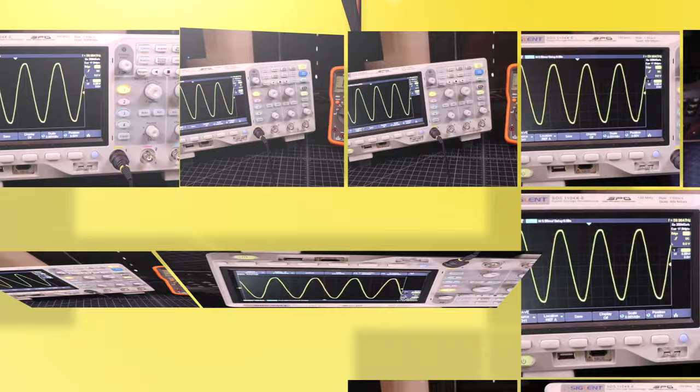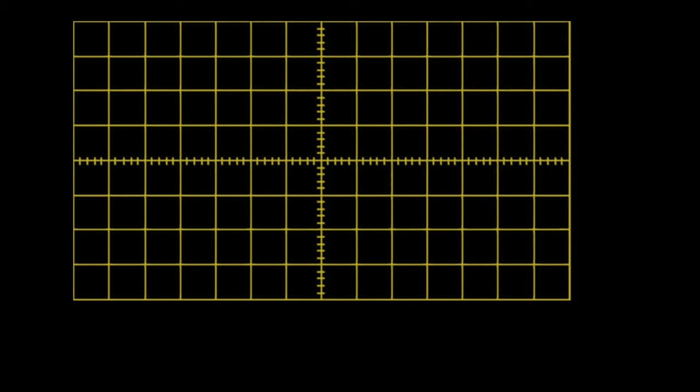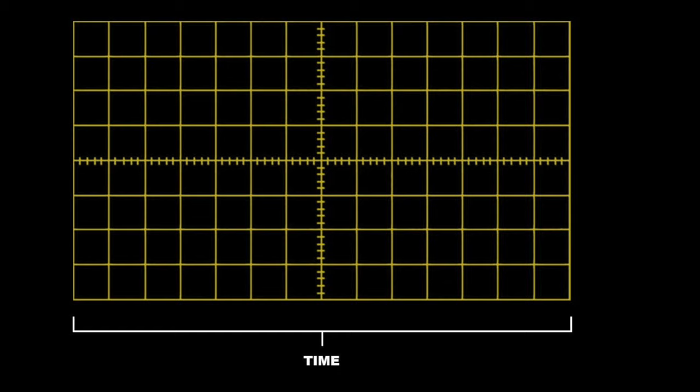Now let's take a look at the oscilloscope's display, so that we can understand exactly what is being represented. The display is made up of a grid. The size of this grid varies by oscilloscope brand and model, but they all basically work the same. The horizontal axis of the grid represents the time scale, while the vertical axis of the grid represents the voltage reading.